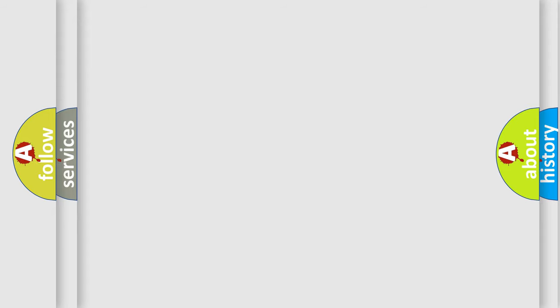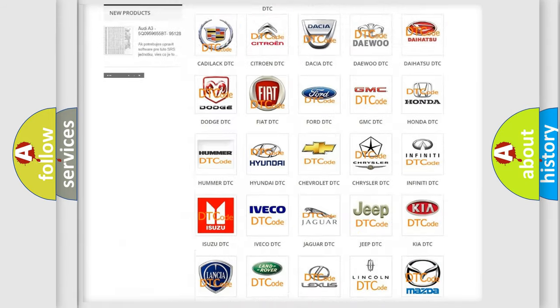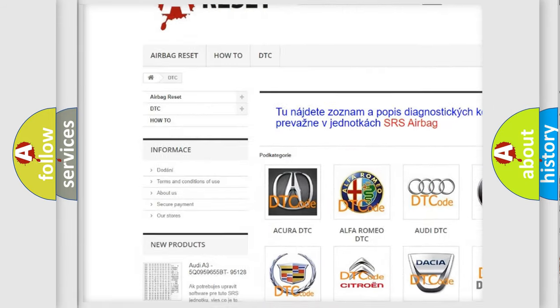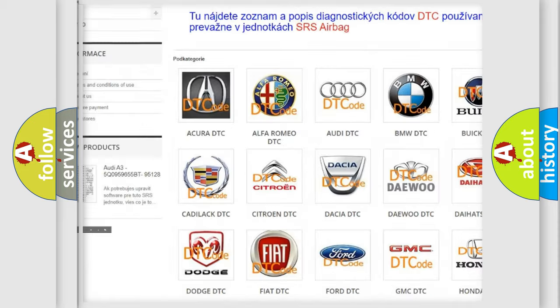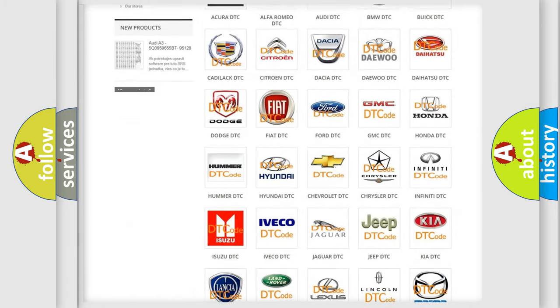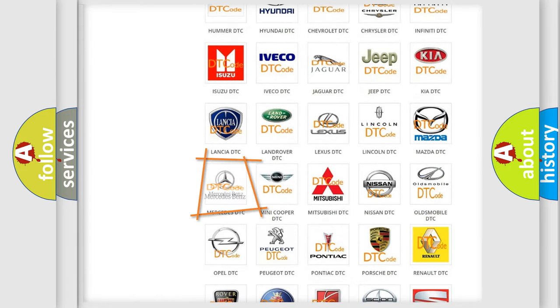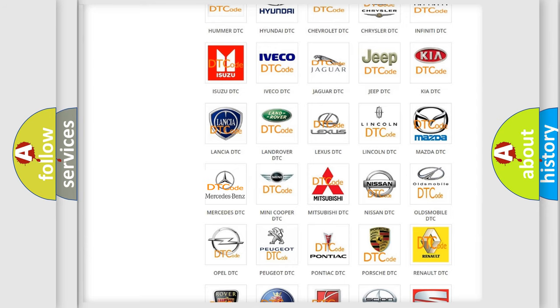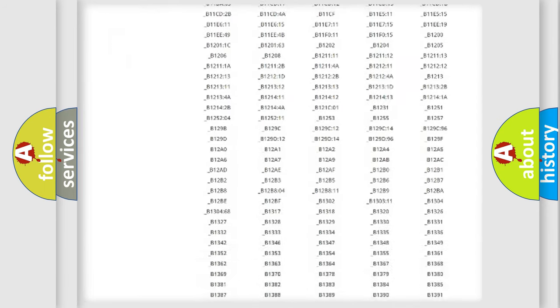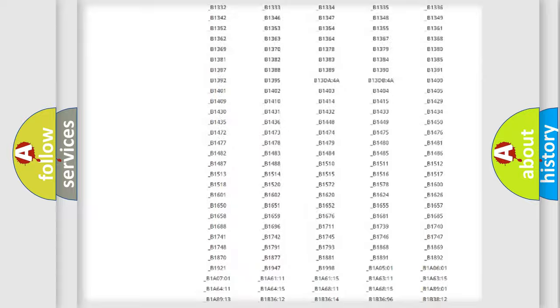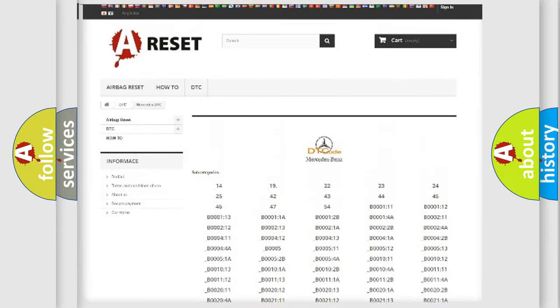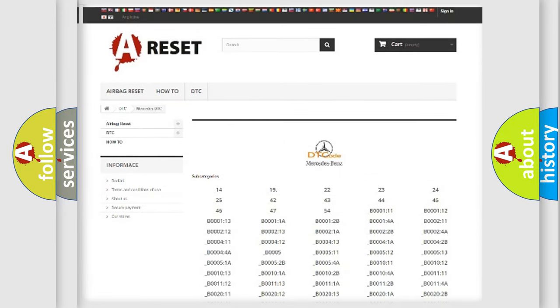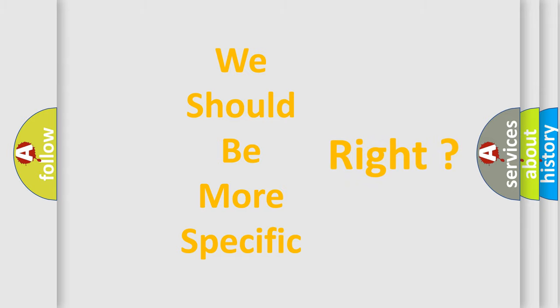Our website airbagreset.sk produces useful videos for you. You do not have to go through the OBD2 protocol anymore to know how to troubleshoot any car breakdown. You will find all the diagnostic codes that can be diagnosed in Mercedes vehicles, and many other useful things. The following demonstration will help you look into the world of software for car control units.